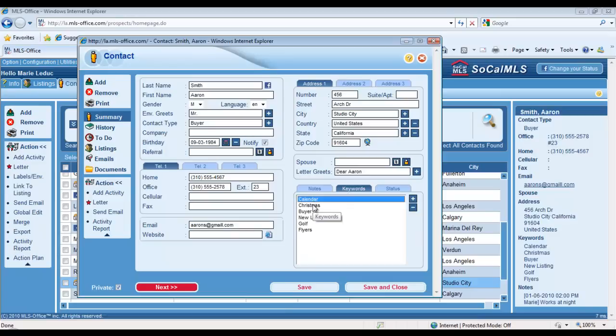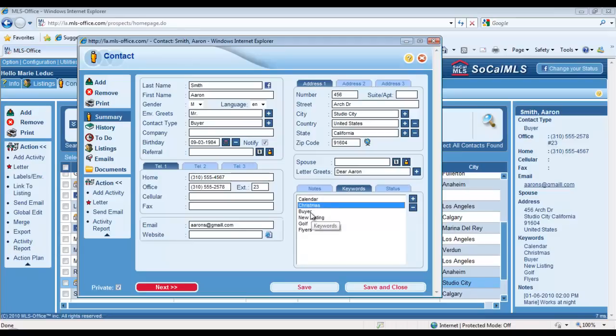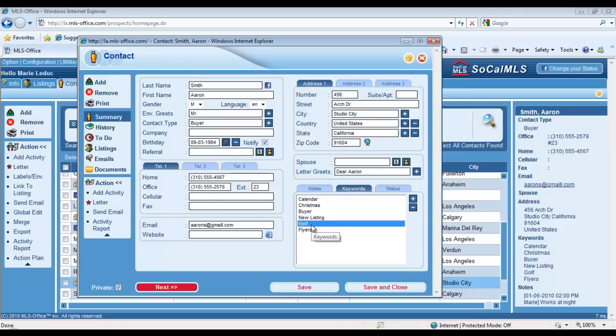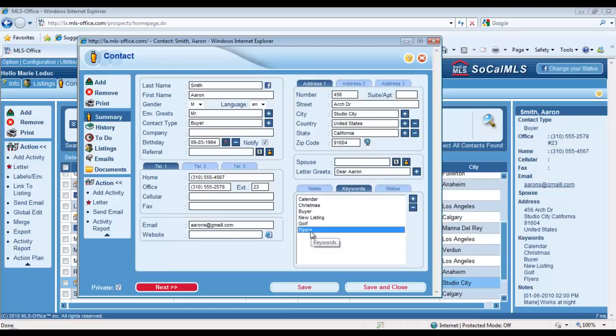As you can see, Aaron was already tagged with six keywords. He's part of my Calendar mailing list, my Christmas mailing list, he's part of my general Buyers group, the group of people I send all my new listings to. I like golf, so I created a group for all the golfers—he's a golfer, so that's why he's tagged with the Golf keyword. And he is also part of the mailing list I use to send out flyers from time to time throughout the year.